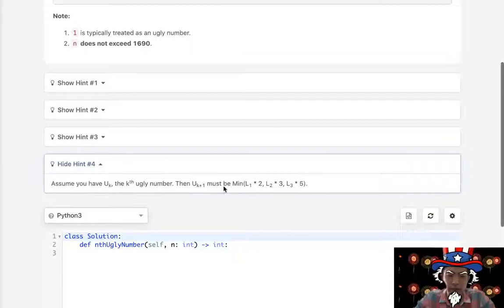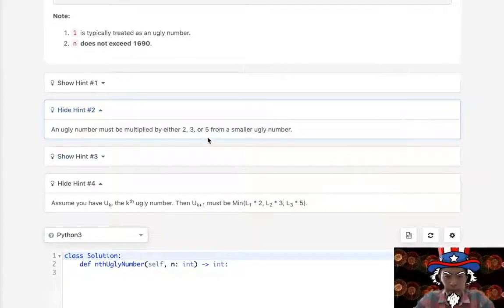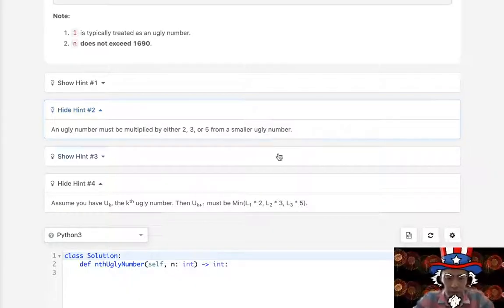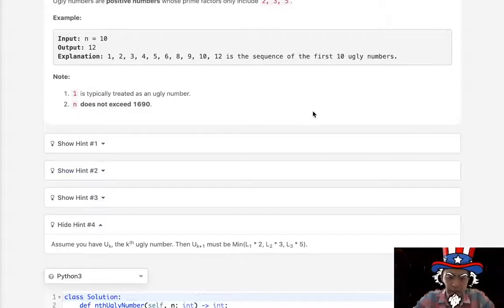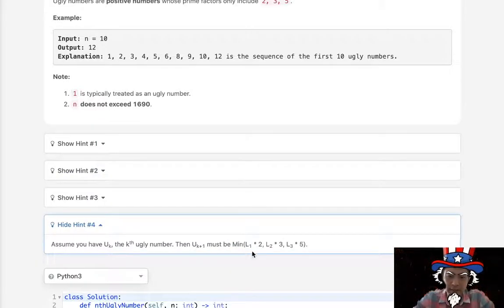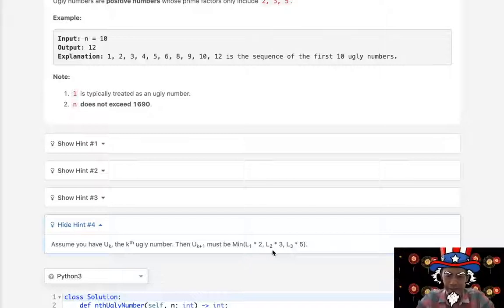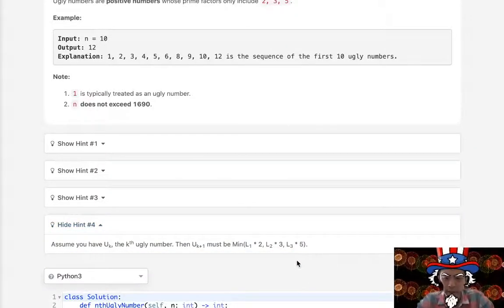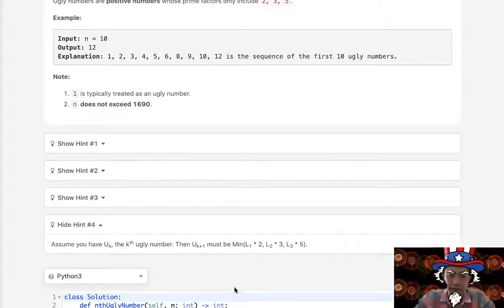The big hints are, first, an ugly number can only be multiplied by 2, 3, or 5 from a smaller ugly number. That's actually big because we could use the list we're building to calculate the next ugly number. We get the minimum of some previous ugly number times 2, times 3, and times 5. Whatever the minimum that is greater than the last number calculated is going to be the next ugly number.